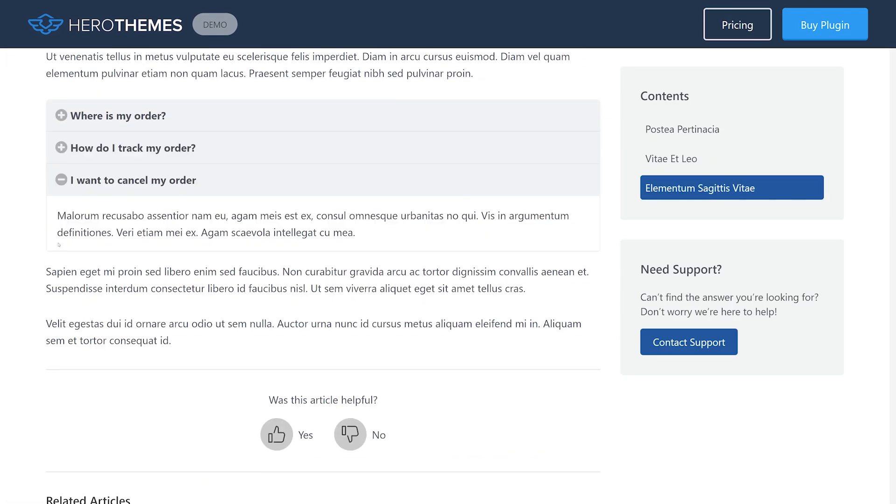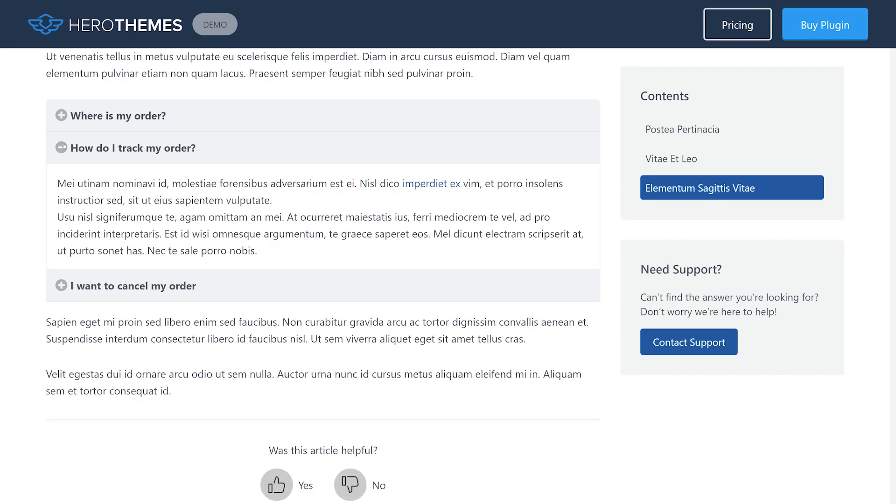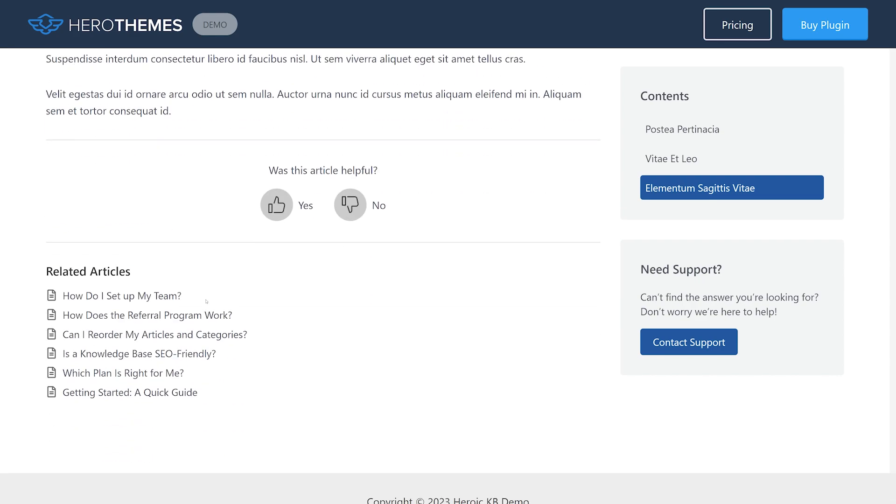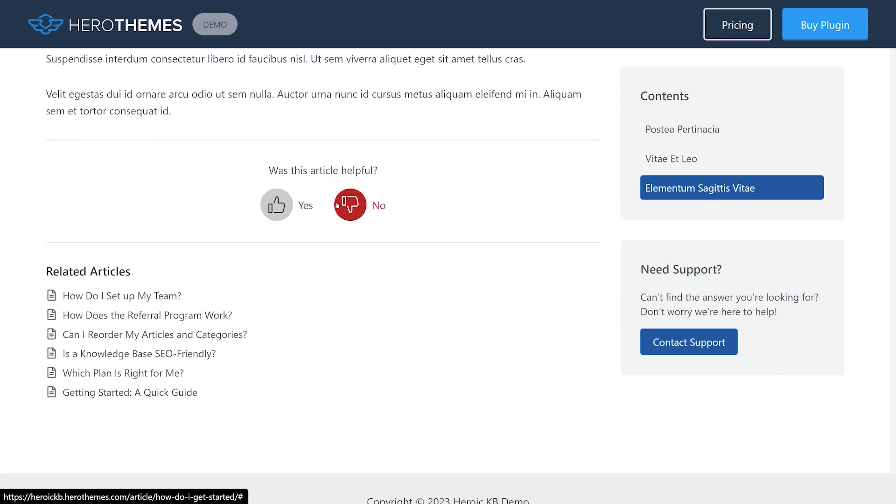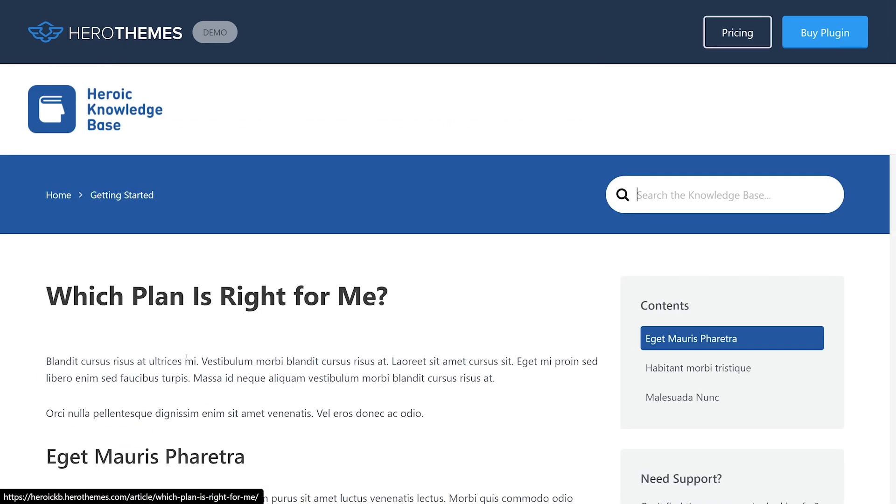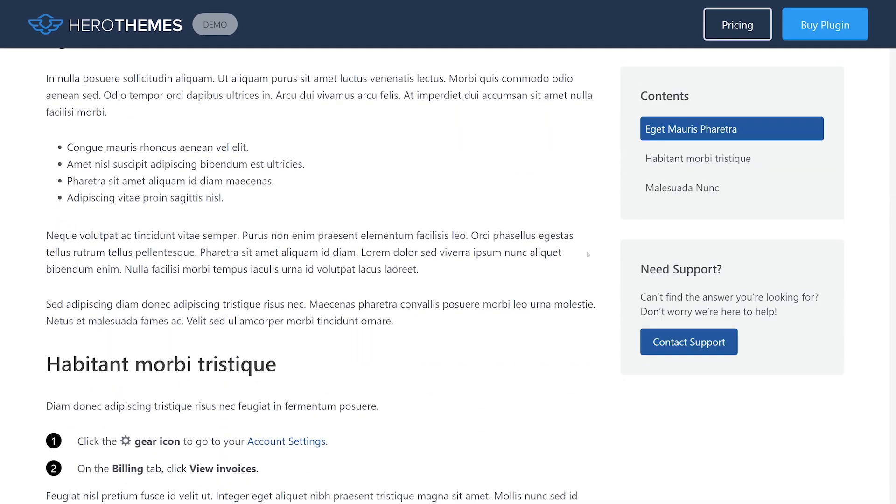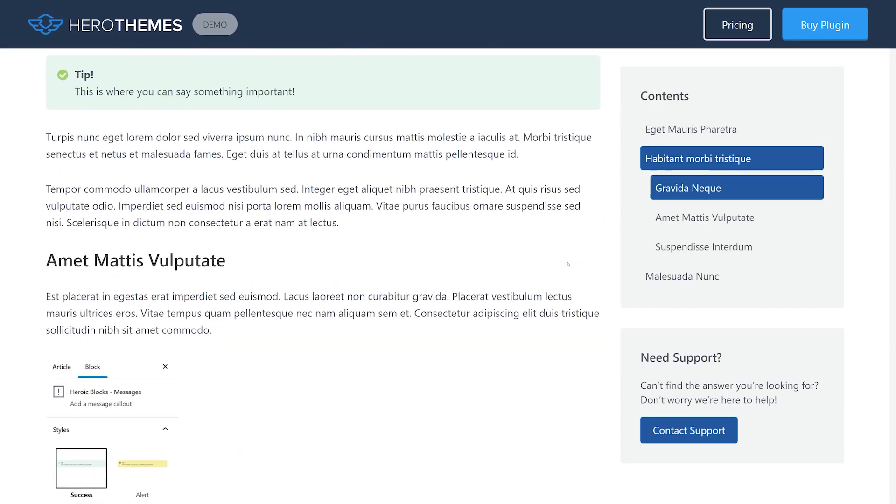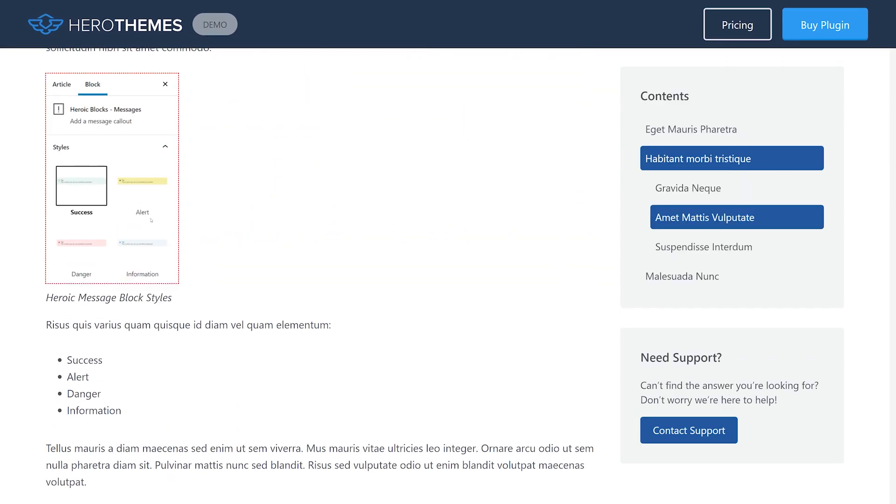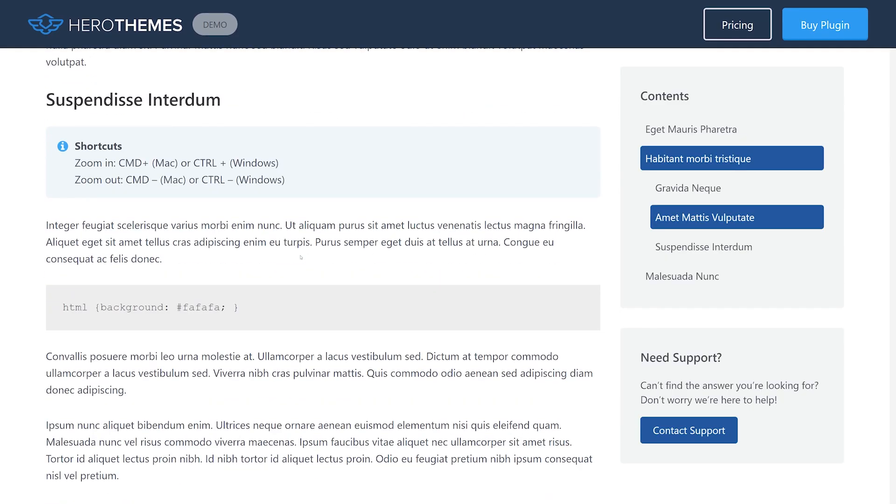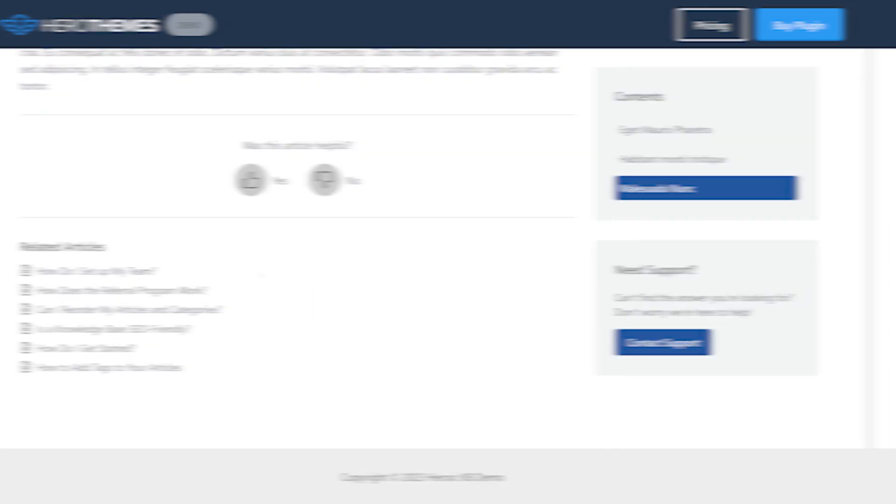Key features include Ajax real-time search, drag-and-drop content ordering, user feedback feature, and access restriction for logged-in users. Licenses start at $150 per year.